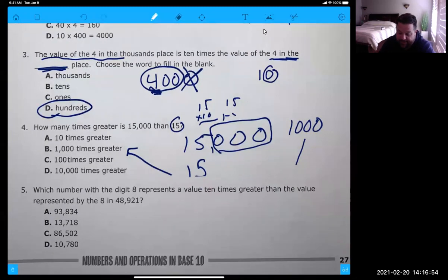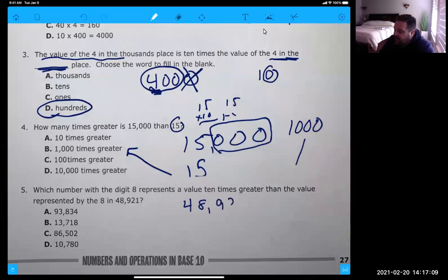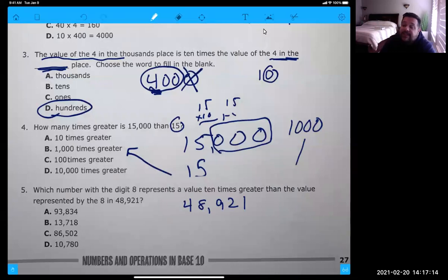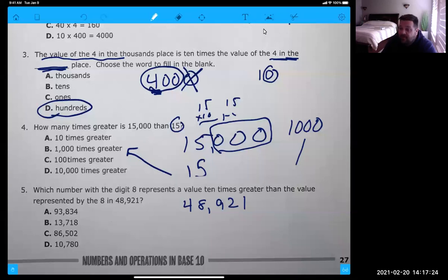Pause me and look at number five. Which number with digit eight represents a value 10 times greater than the value represented by the eight in 48,000? I hope you guys see — even when I'm reading these, this is just a lot of words to confuse you. These are the kinds of problems that are so easy, but you need to read the questions a couple of times to understand what they're asking. Even as I'm doing this video, after I've practiced and have the answers, I still go slow to make sure I'm telling you this the right way.